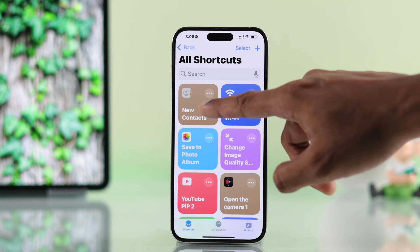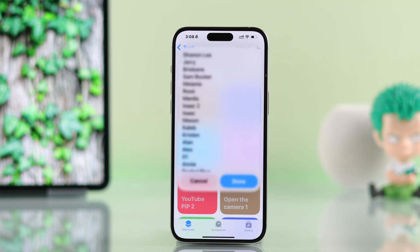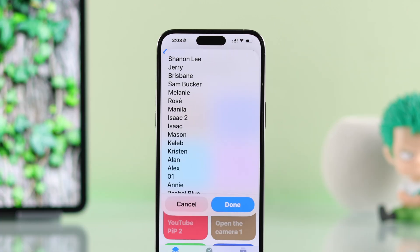Now if you tap on this shortcut, you'll get all your contacts sorted by recently added, and you can find the contact you're looking for.